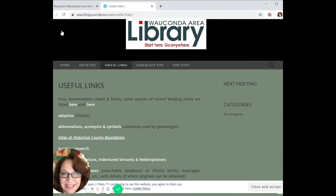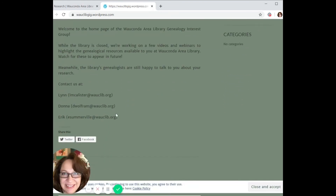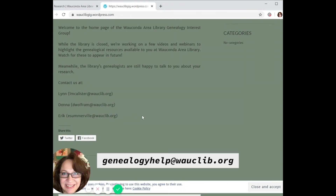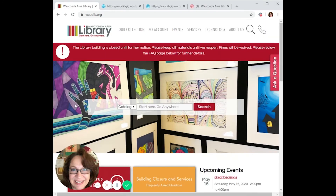If you have any questions about this video or need help with your genealogical or local history search, please let us know by sending us an email at our contacts listed here. We are also available at genealogyhelp@waklib.org, or you can contact us by clicking on 'Ask Us a Question' to live chat, text, or email. Thanks and we'll see you soon.